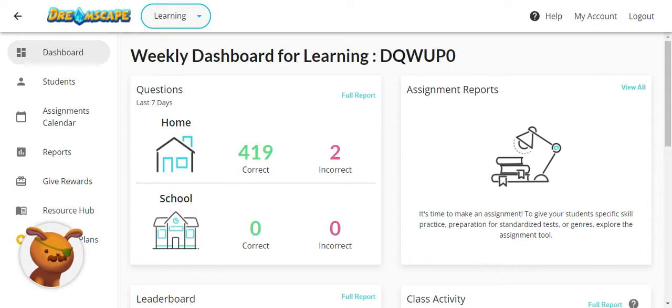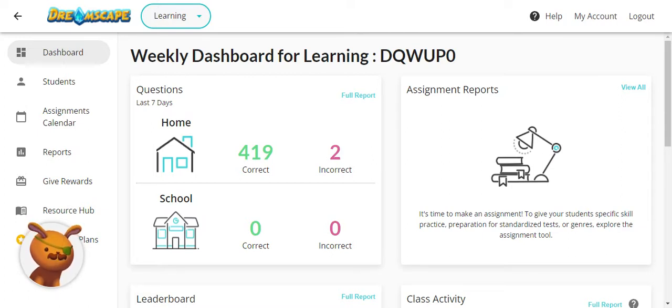After your students start playing, you will see data begin to populate on your educator dashboard. In this video, I will walk through the different aspects of the dashboard that you could use to observe skills and inform instruction.